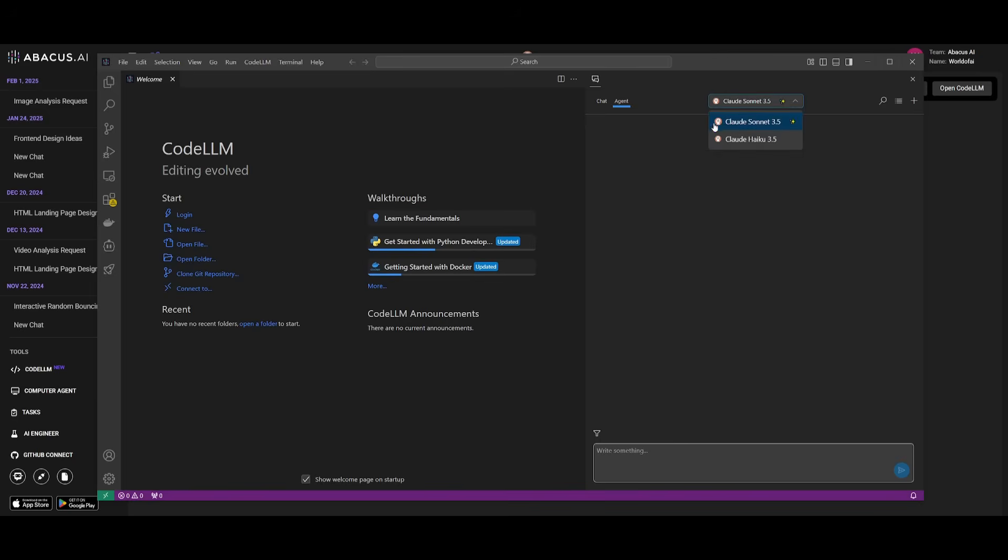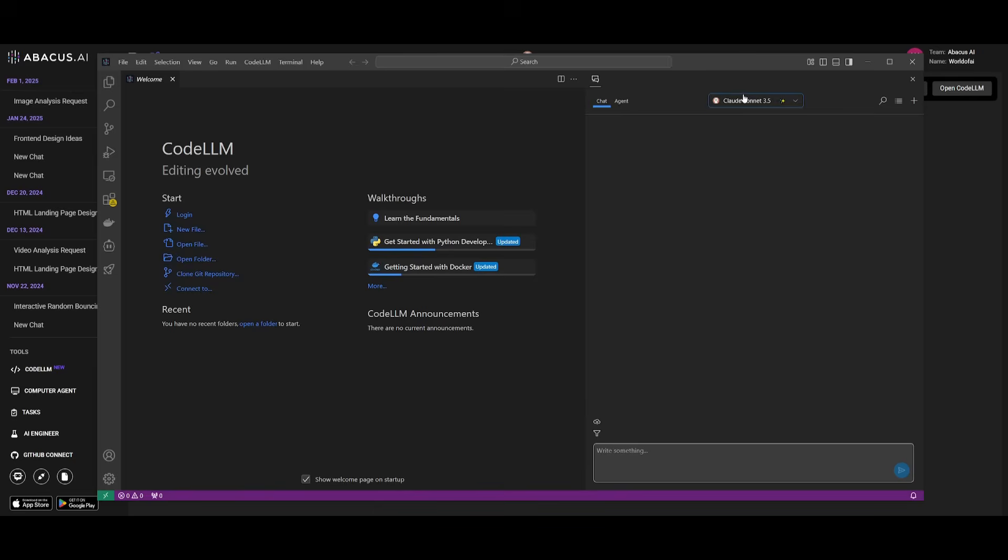Now you can see that there's various sorts of models set in the chat tab. You have the O3 mini high which is awesome. You have DeepSeek R1 and all of these different models you can use without hitting into any sort of rate limit or paying for any sort of API.